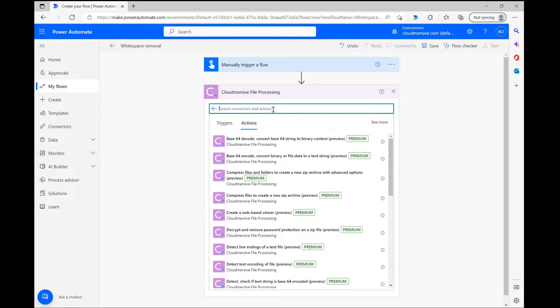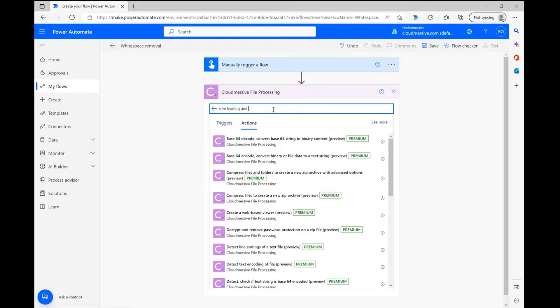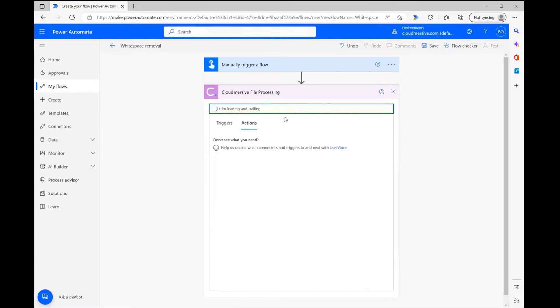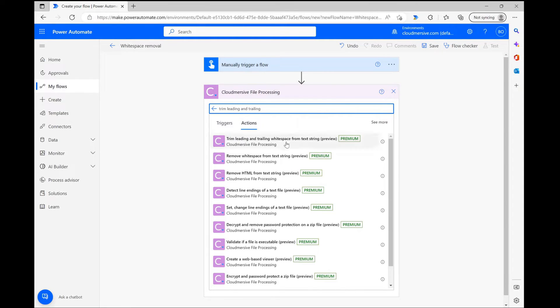Clicking on that connector brings me to the actions list, and from here I can type trim leading and trailing whitespace into the connector, or something close to that, and find the relevant action for my flow.